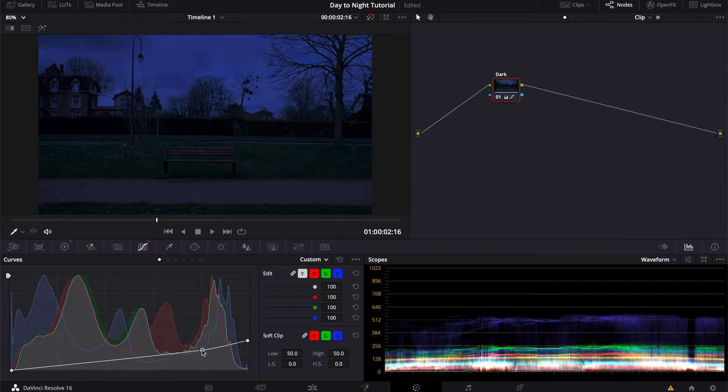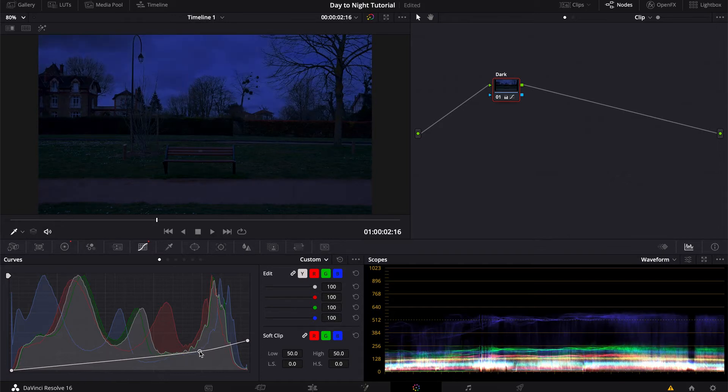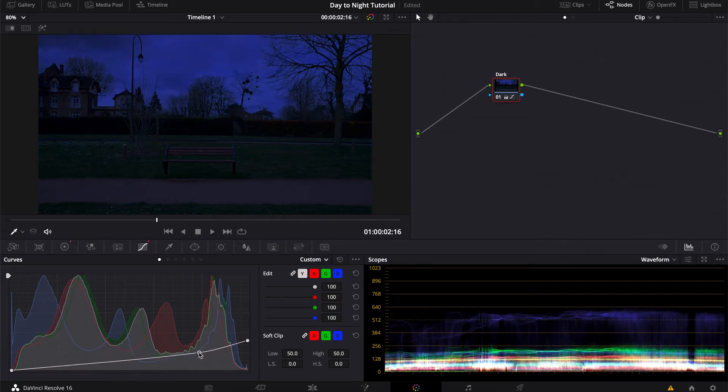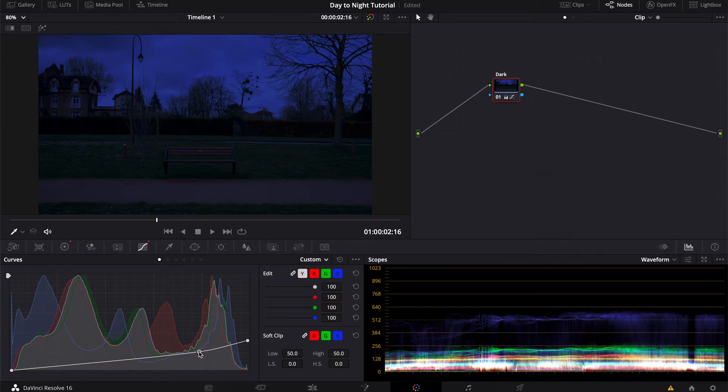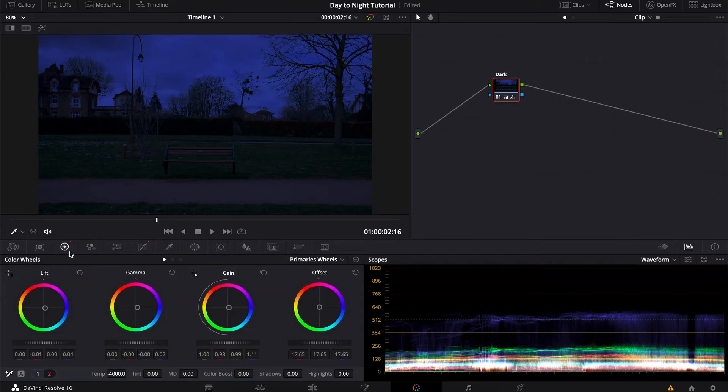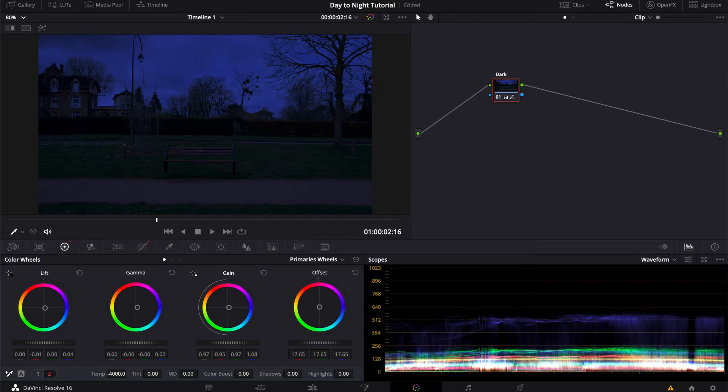I just want to keep some blue here, yeah, that looks about right. And maybe I'm gonna darken my highlights a bit more, just so it's not too bright in the sky.